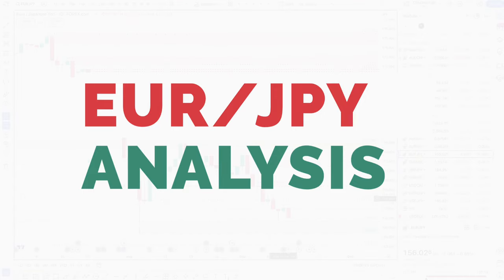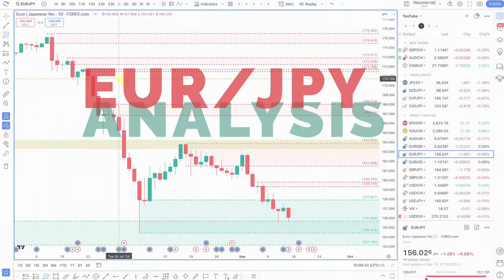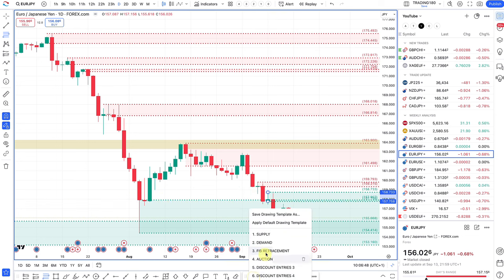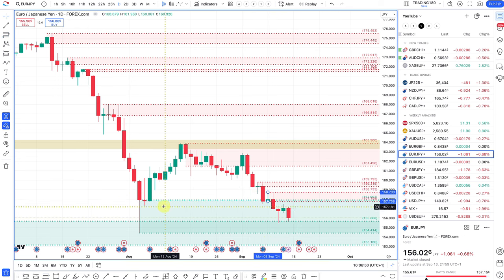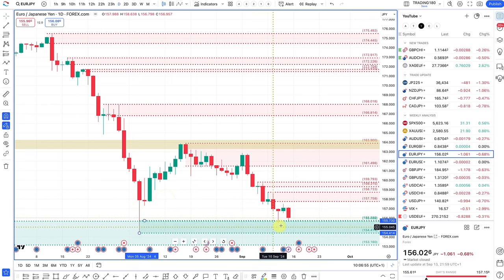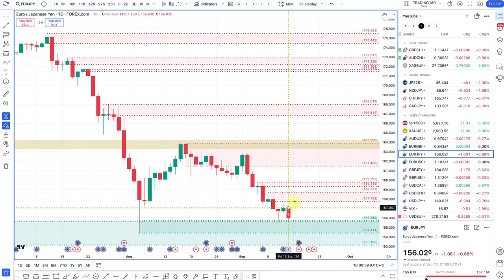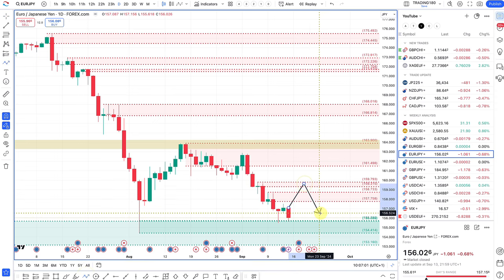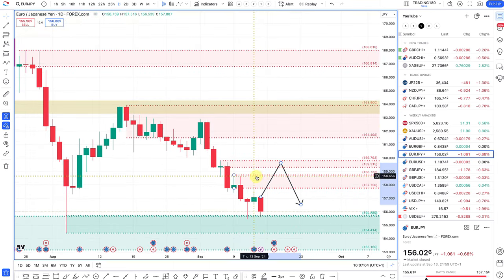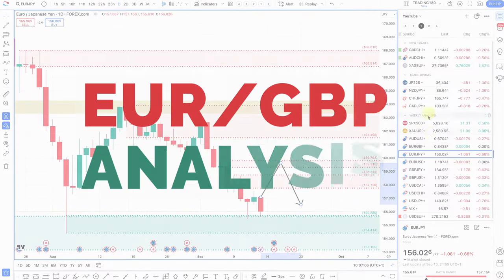Euro yen — with the ECB still cutting rates and the Bank of Japan looking to hike, the path of least resistance should still be to the downside. Any pullbacks into supply zones should be the play.